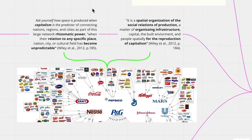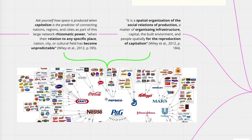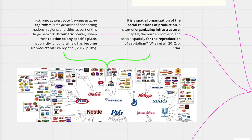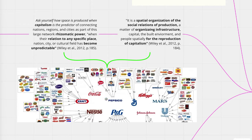So I have brought this image below to show the rhizomatic structure of the corporate world today and how this is a relatively new construct for the global economy. I want to ask yourself how space is produced when capitalism is a predictor of connecting nations, regions, and cities as part of this large network rhizomatic power. When the relation to any specific place, nation, city, or cultural field has become unpredictable. Wiley et al. really wants to examine how the social space within a society can show assemblage theory and the rhizome theory as well. This image provides the rhizomatic subterranean interconnections between different corporations that are interwoven within each other.